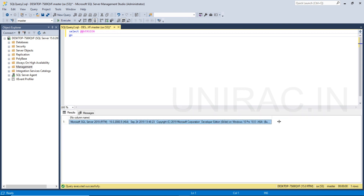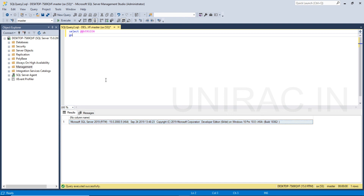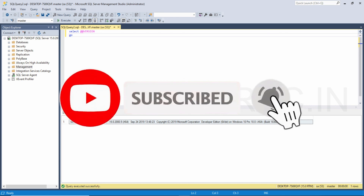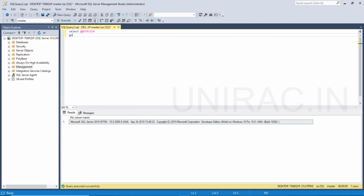Now we can see the result — it shows SQL Server 2019. So, done with your installation process guys. You can implement it on your laptop. In case you have any doubts or issues, you can comment so that we can help you out. Thank you all.